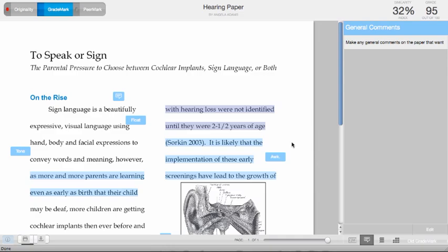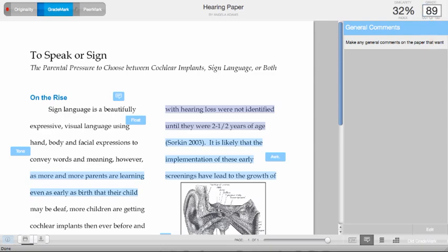To grade the paper without using a rubric, click on the grade in the upper right-hand corner, and you can enter in whatever grade you want. Click on return, and that grade is added to the paper, and that grade is also forwarded to the Turnitin Gradebook.